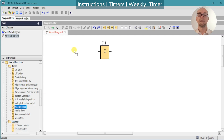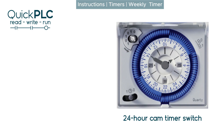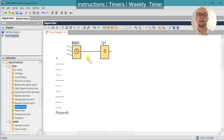The weekly timer special function is a seven-day clock with three cam settings on it. The cams are analogous to the old-fashioned electromechanical time switch, but with the restriction that each cam can only be set on and off once in a 24-hour period.